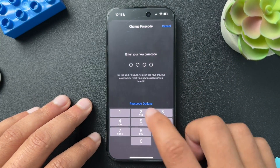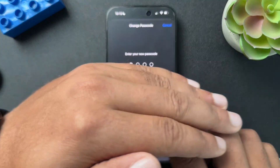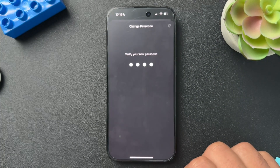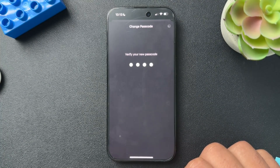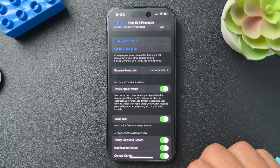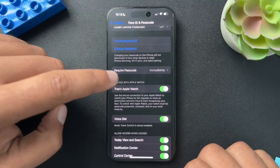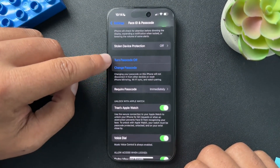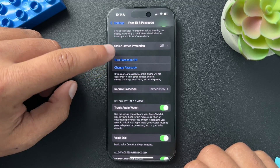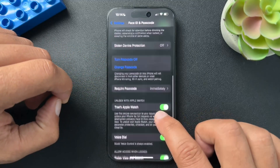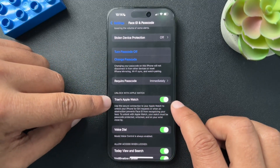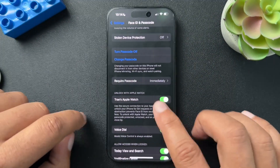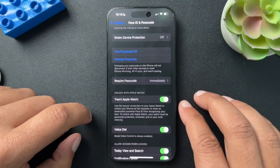Input your new code, verify your new code, let it load, and there you go — you have now reset your passcode. If you want to turn your passcode off, you have that option here as well, as well as using your Apple Watch to unlock your phone.